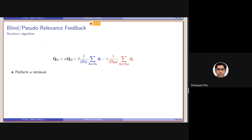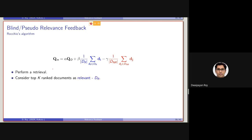Note that the way Rocchio's algorithm was defined was from the TRF (true relevance feedback) point of view, where we have DR and DNR, and based on that we modify the query vector. Now, in case these true labels are not known, we can simply perform a retrieval and consider the top K-ranked documents as relevant (DR). But which document should be selected as non-relevant (DNR)?